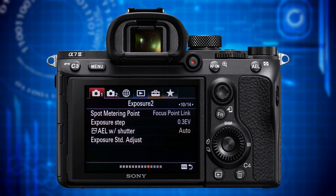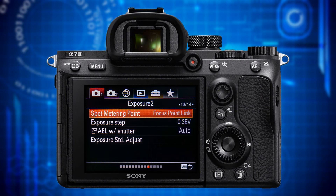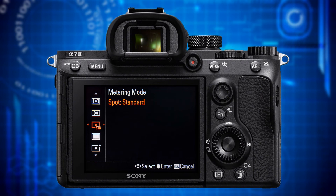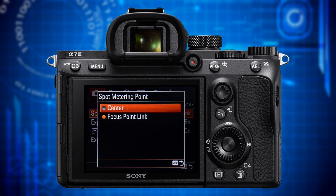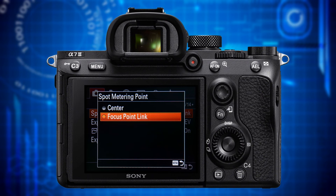Let's switch to page 10 where the category header says Exposure 2. The first feature is Spot Metering Point. When in spot metering mode, this lets you specify whether the spot metering circle stays in the center or automatically relocates to where the focus point is. If you prefer the latter — which would be logical — you have to set it to Focus Point Link.